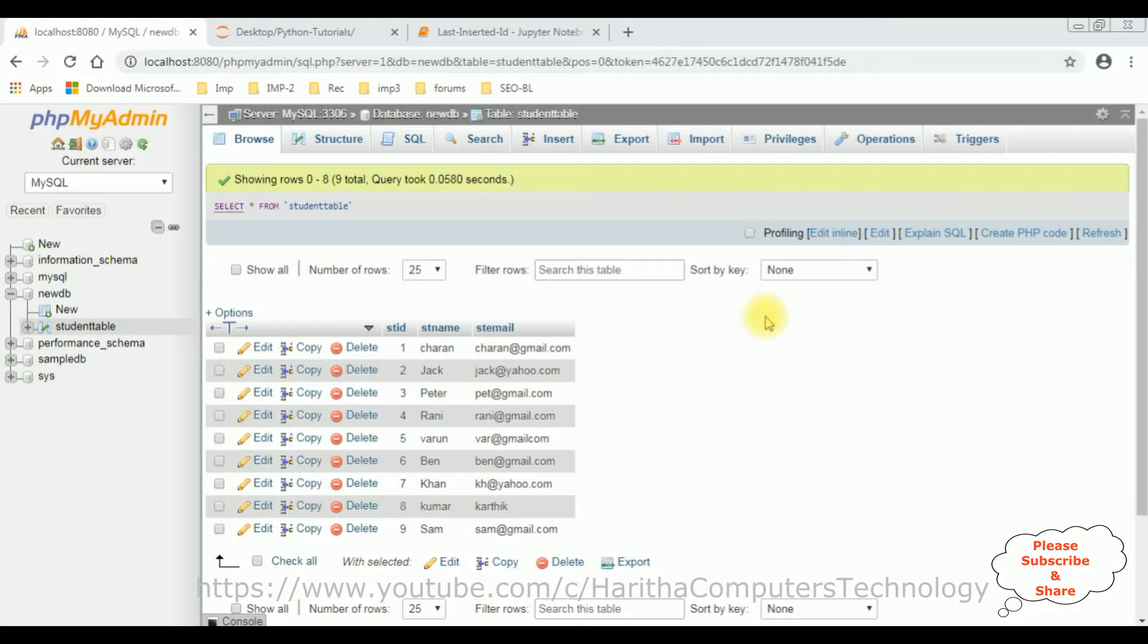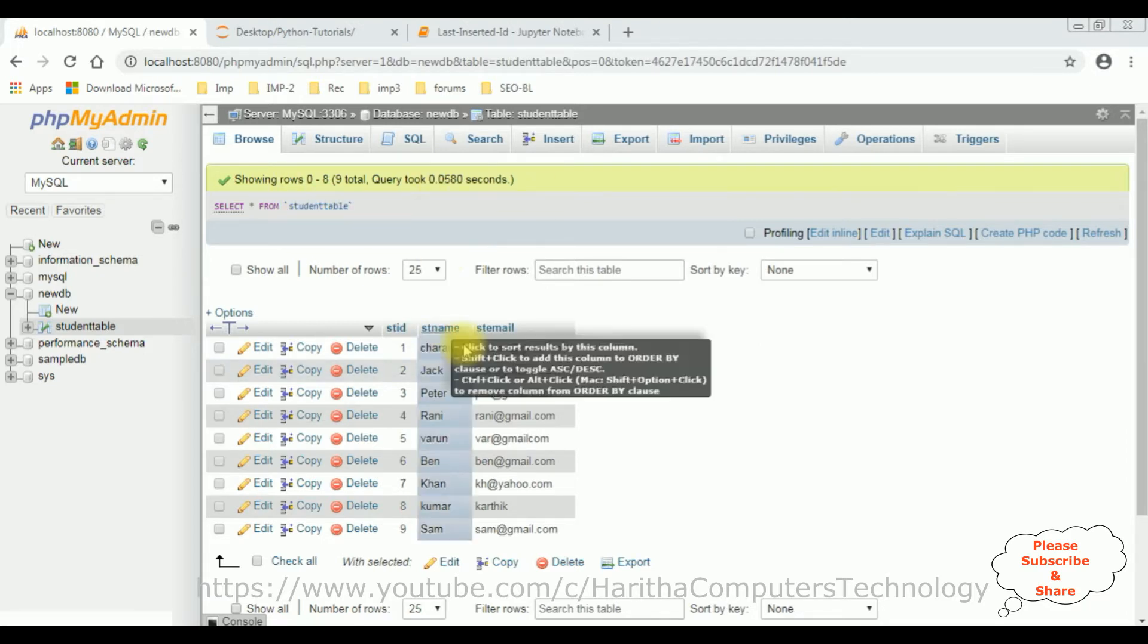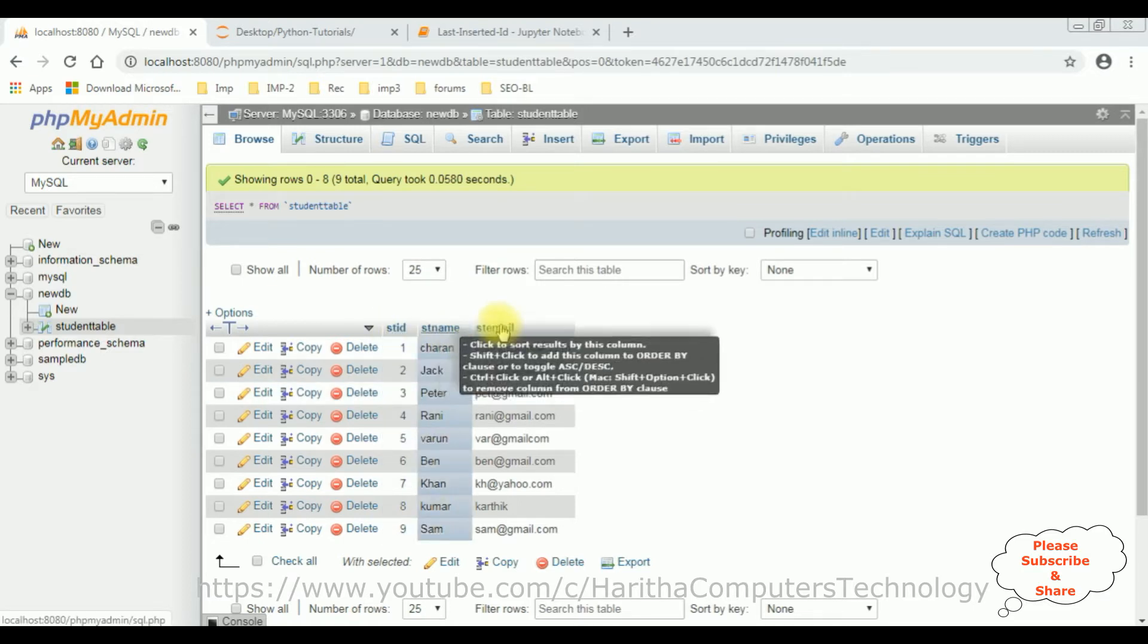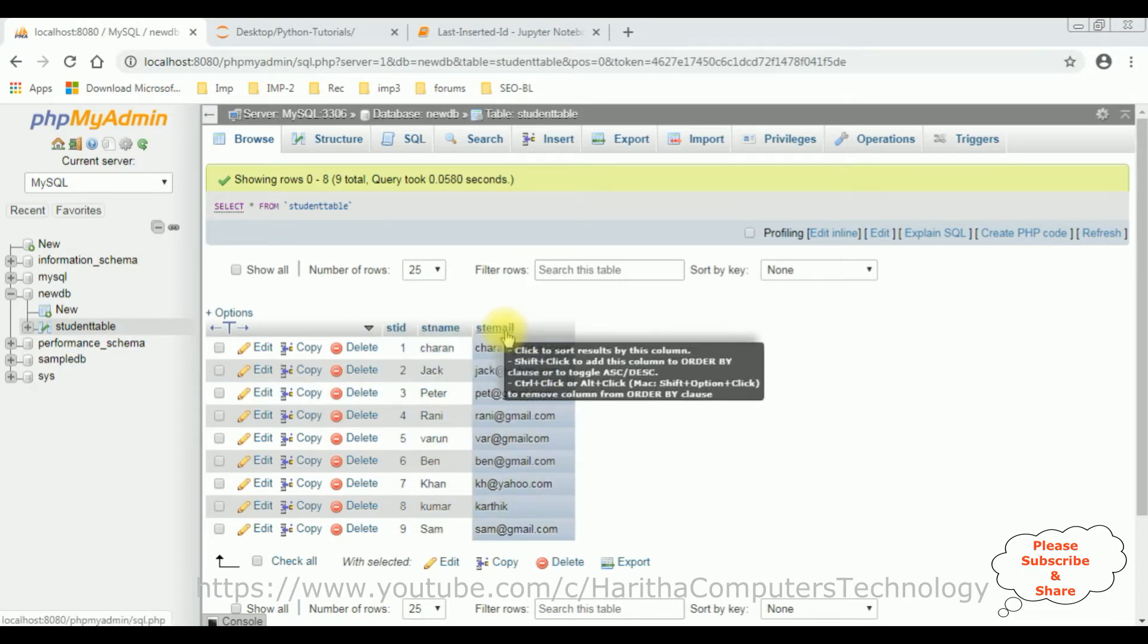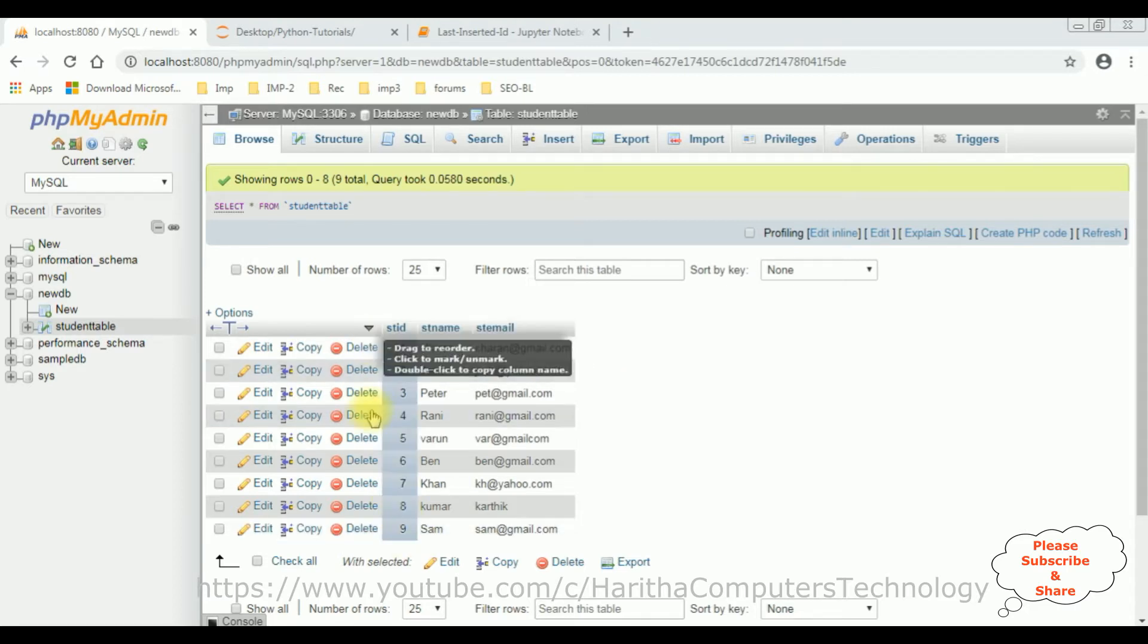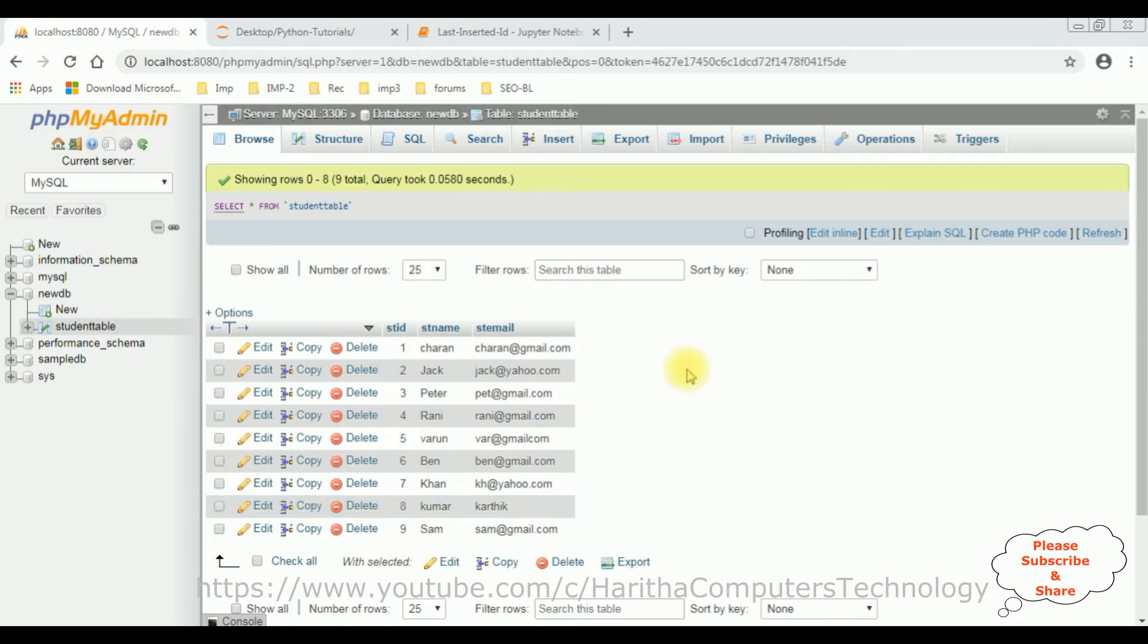Before writing the coding part in Python to get the last inserted row ID, first we'll check the table. The table name is the student table which contains three columns: student ID, student name and student email ID. Now my aim is when a user inserts a new record, I want to get the last inserted ID, the student ID. So let's write the coding part.